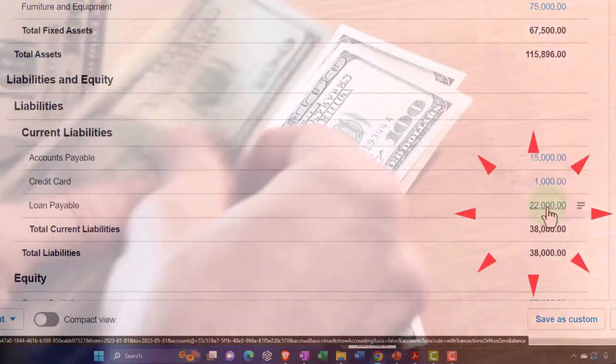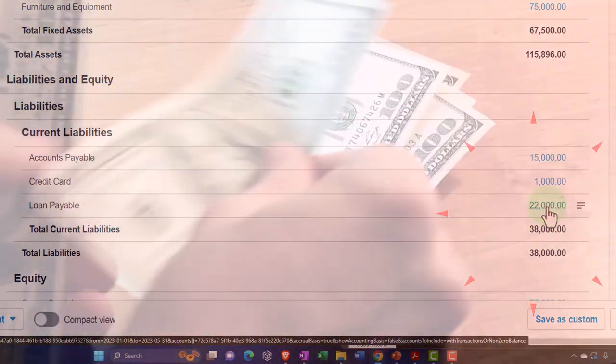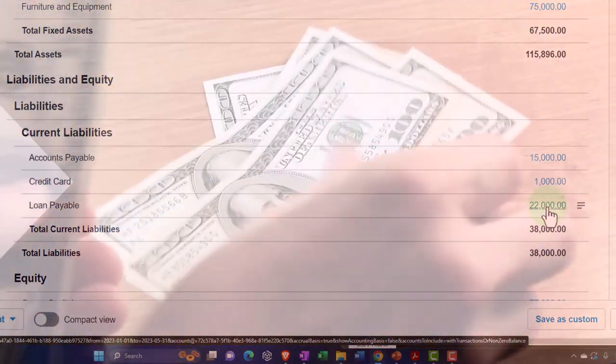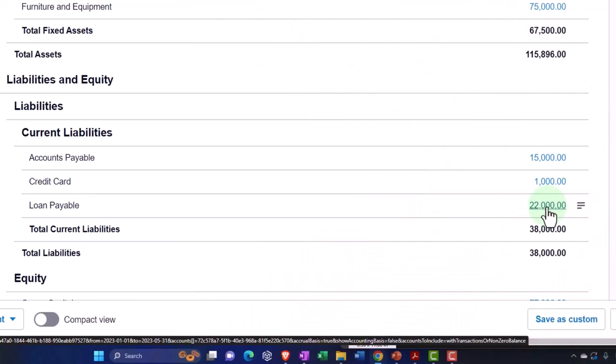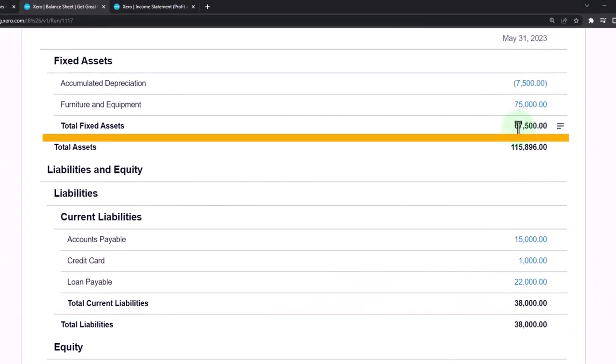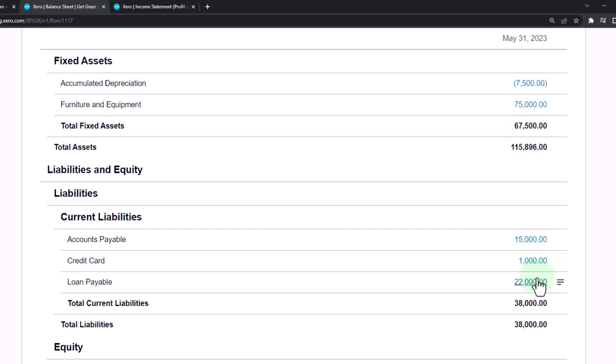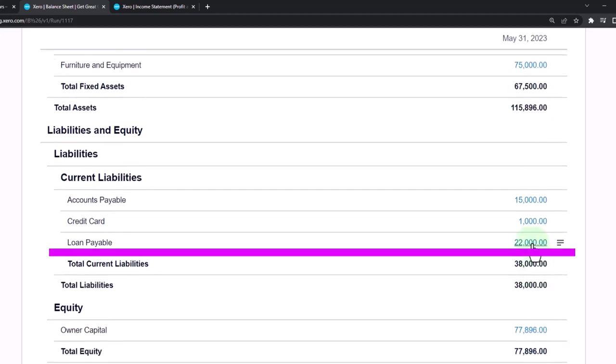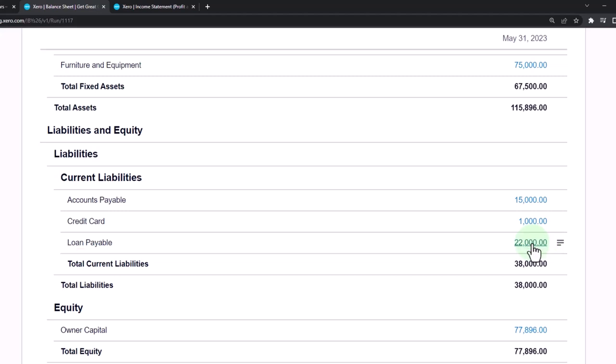It's common in many businesses to finance the business by using that money to purchase fixed assets, for example, and using the fixed assets to help generate revenue. But the loan payable activity, we don't finance all the time. We're not taking loans out all the time, usually, unless it's like a line of credit situation.